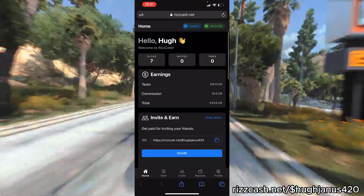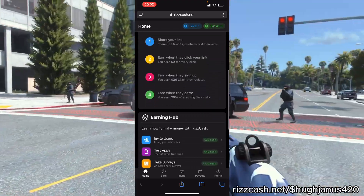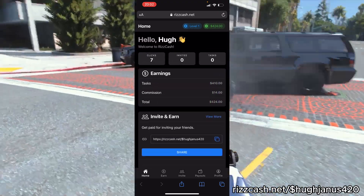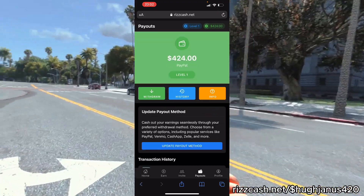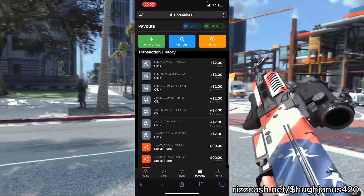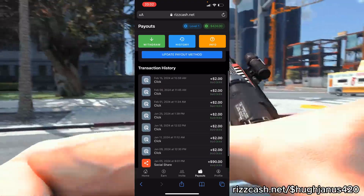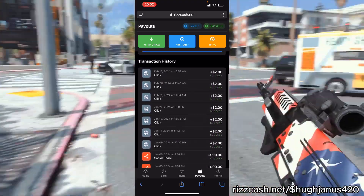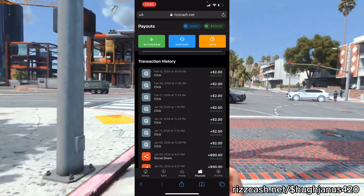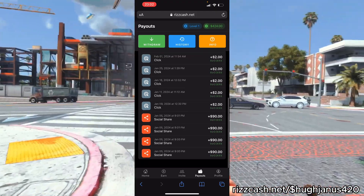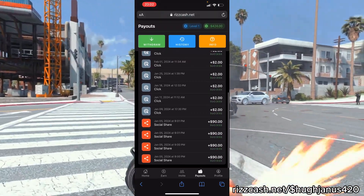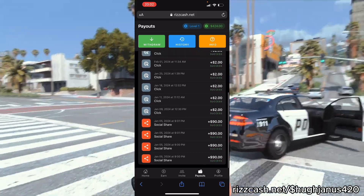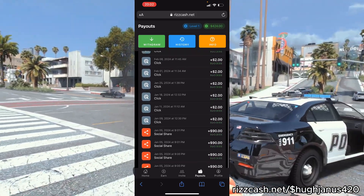I've been getting like seven clicks so far and I've made $14 from those clicks — seven clicks at two dollars each, that's $14. That adds up. We've also got the social shares, which is how I made the most amount of money really quickly.